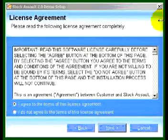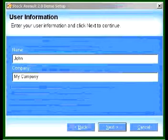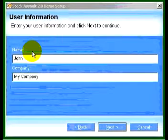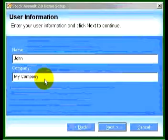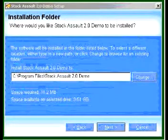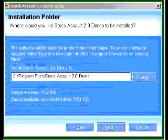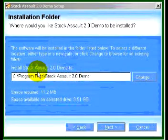You need to agree to the terms of the licensing agreement and click Next. Then enter your user information — you can enter any name and any company name, it doesn't really matter. Just click Next once you have that set up.